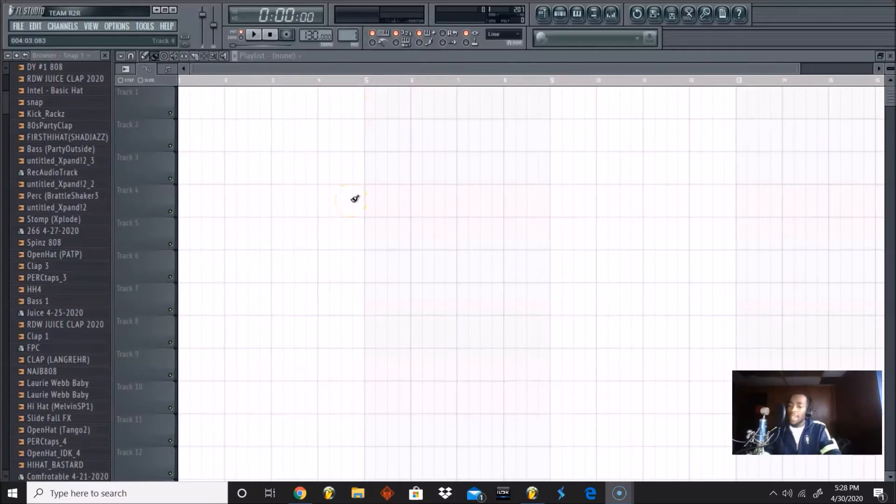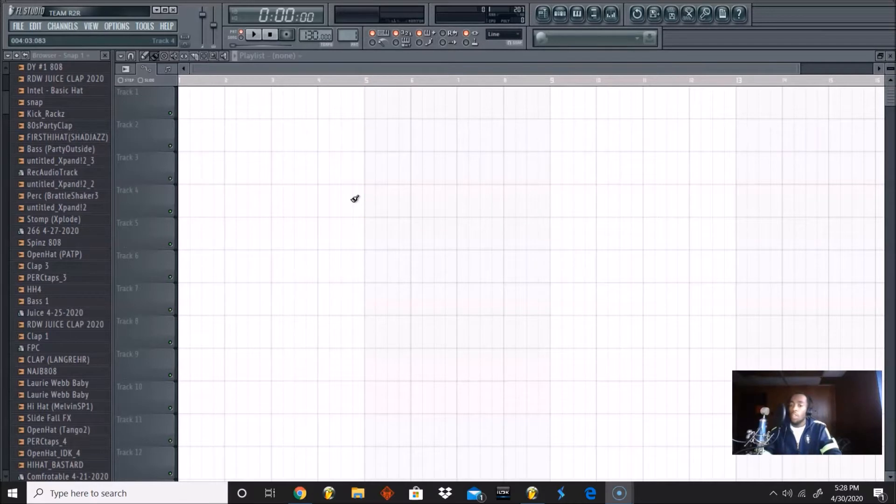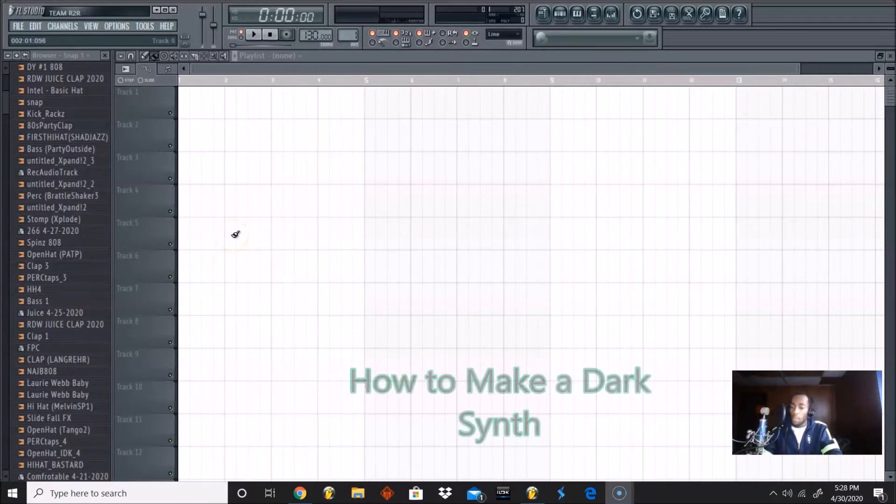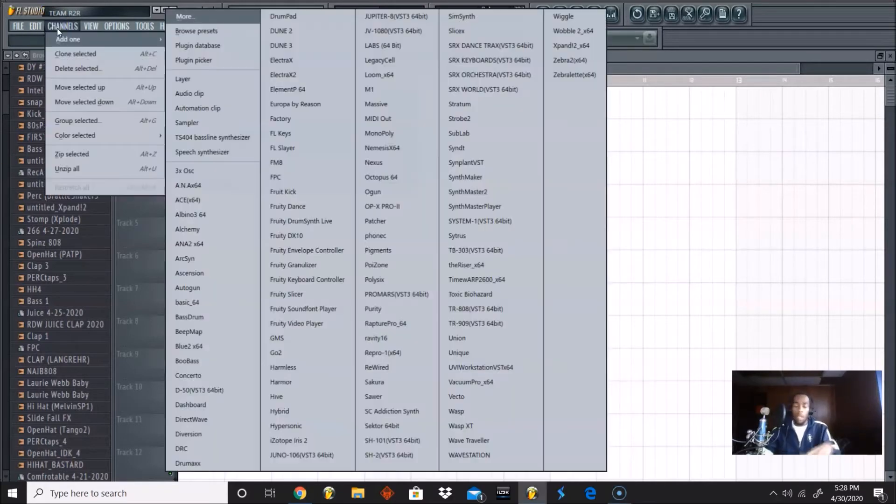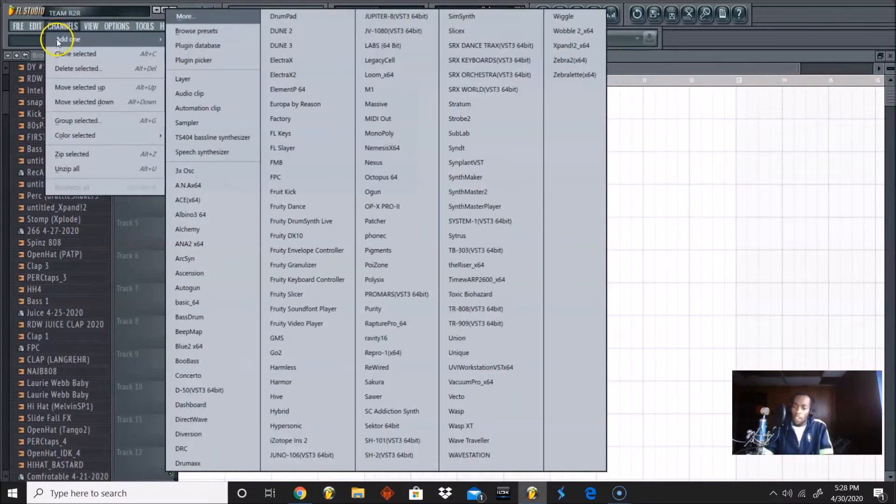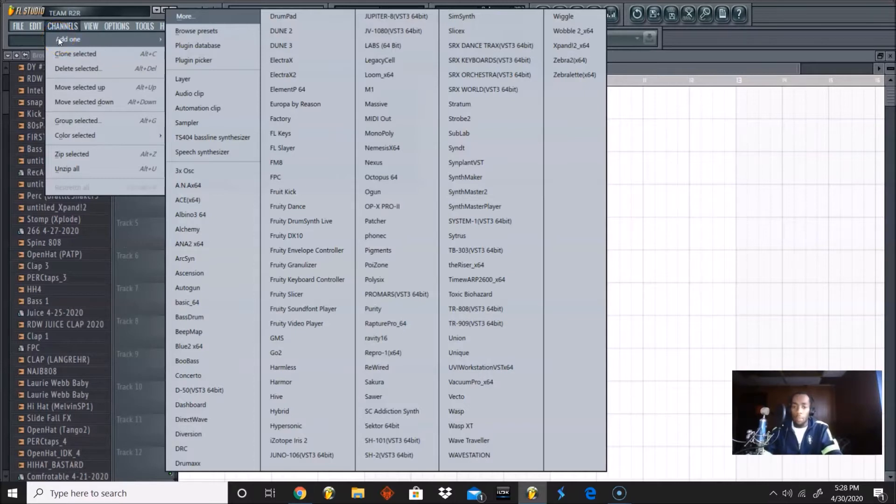What's going on y'all, this is Rashad from Rashadbeast.com, welcome back to another video. In this video we are doing another Beat Nerd 101 tutorial and today we are focusing on how to make a synth melody when it comes to making music.